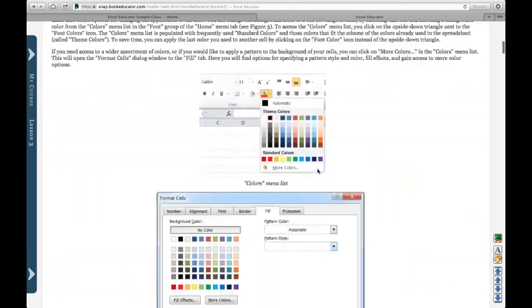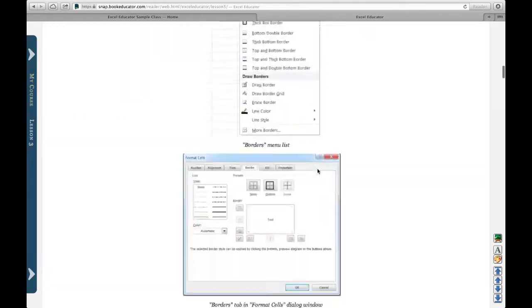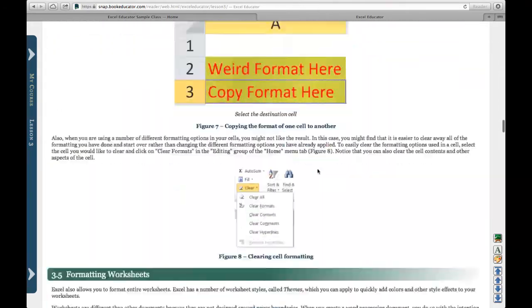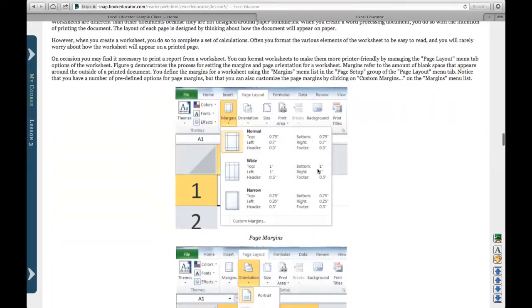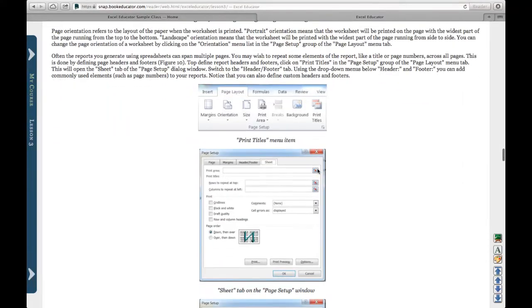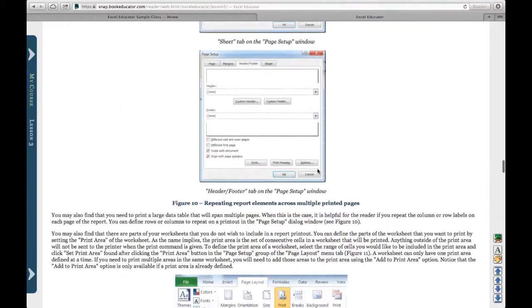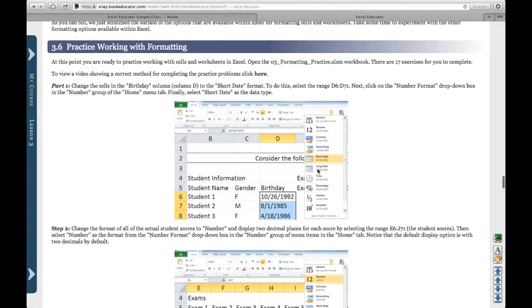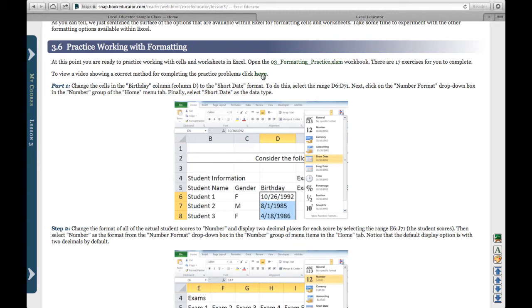Each lesson has a set of practice problems that a student can work through. So I'll come down to the practice problems here. They can download the file. It's an Excel workbook file. It uses the same format as the assignment so students can get immediate feedback on how they've done on the practice problems. The only difference is the practice problems are not scored and recorded in the grade book like an assignment would be.